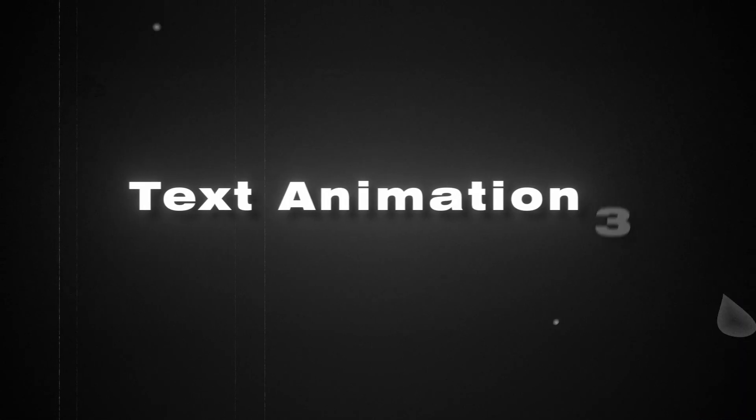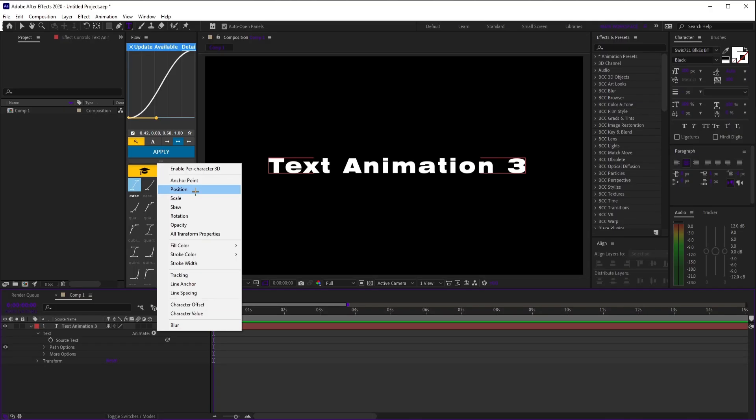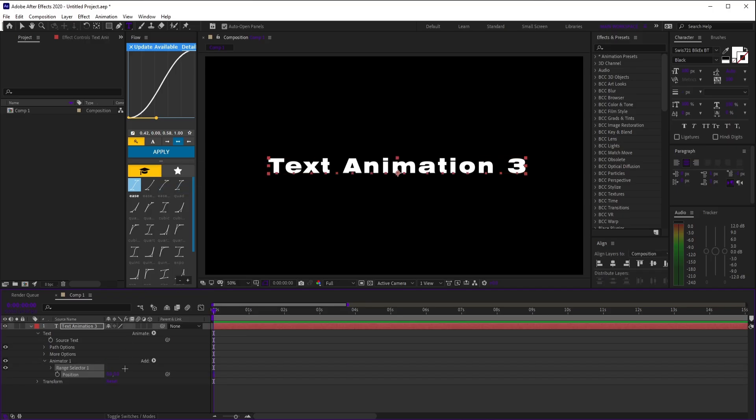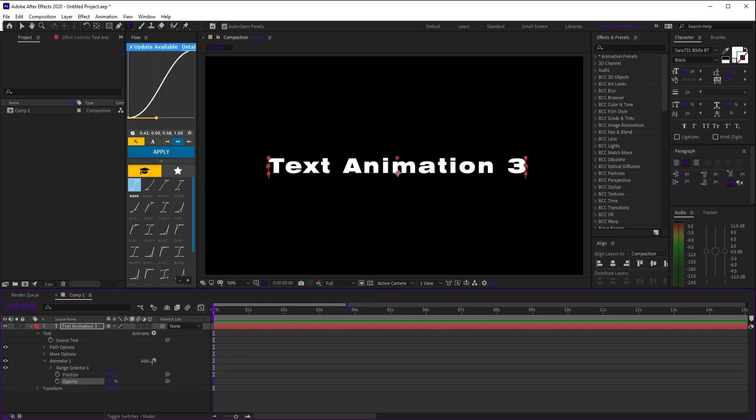Text Animation 3. Click animate, select position and opacity. On animator 1, click add, property, tracking.